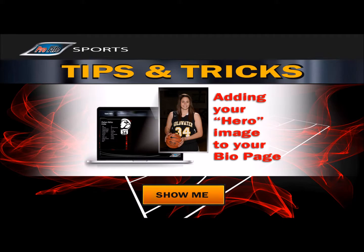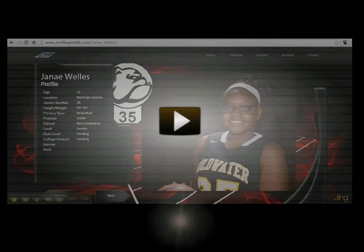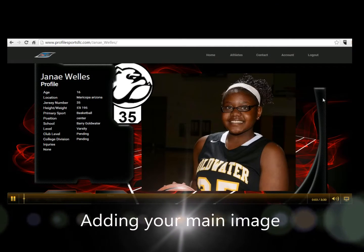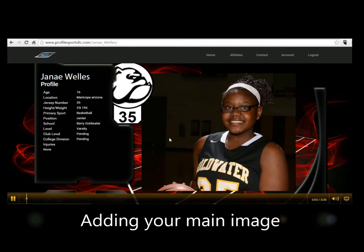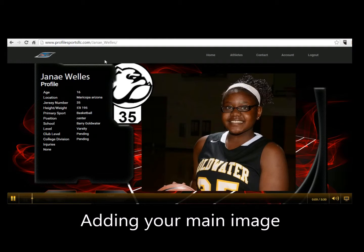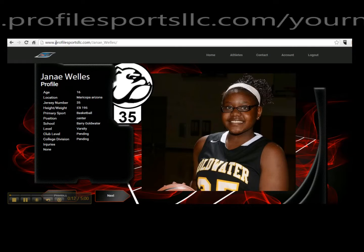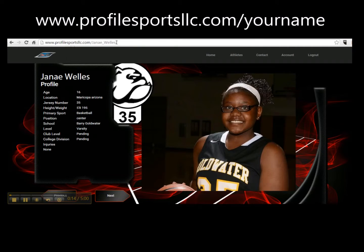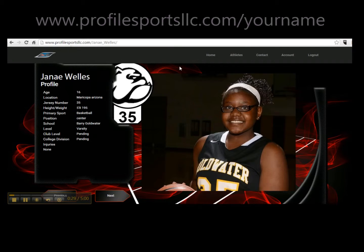This is Diana from Profile Sports and today we're going to show you how you can have a beautiful bio page like this to send to college recruiters. This up here is your dedicated URL and it will be your name here — this is exactly the page recruiters will land on. They won't have to find you anywhere or do any searches. This is exactly the page that will show up when recruiters click on the link that you insert into your letter of interest.